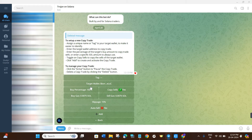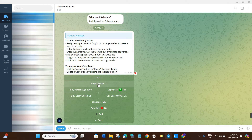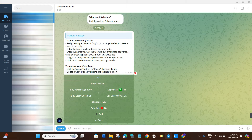In order to create your copy trade position you will have to click on the New button. Here you will be able to see a bunch of different options that you can use in order to make copy trading effective. First of all, you will have to provide a target wallet — so let's look at how to get the target wallet for our copy trade.